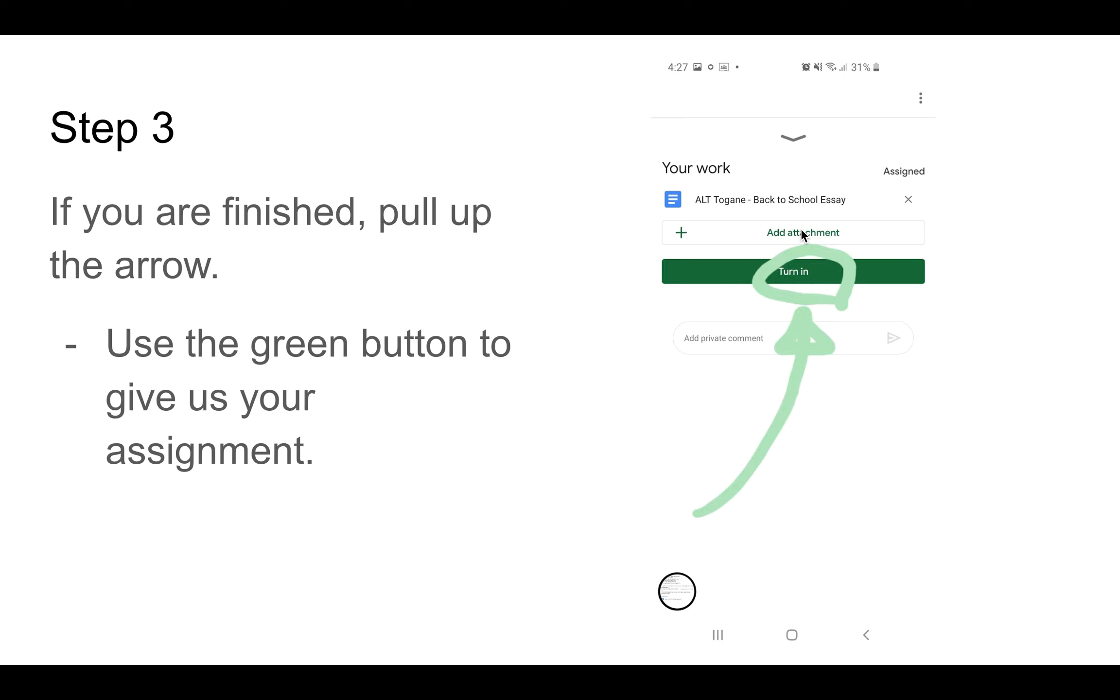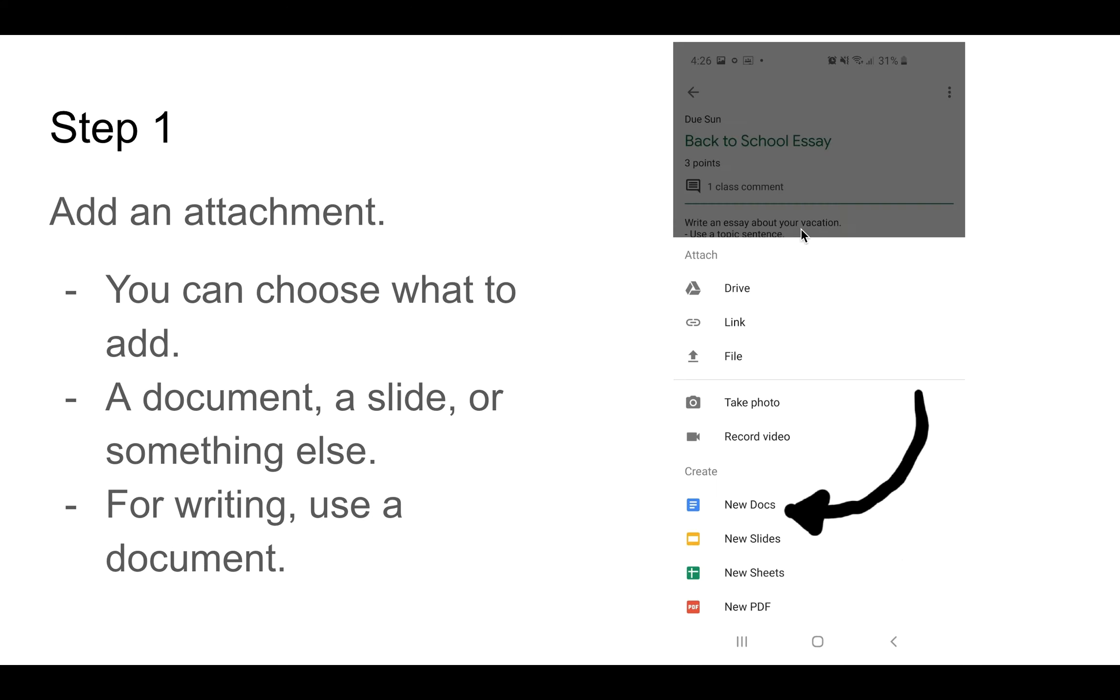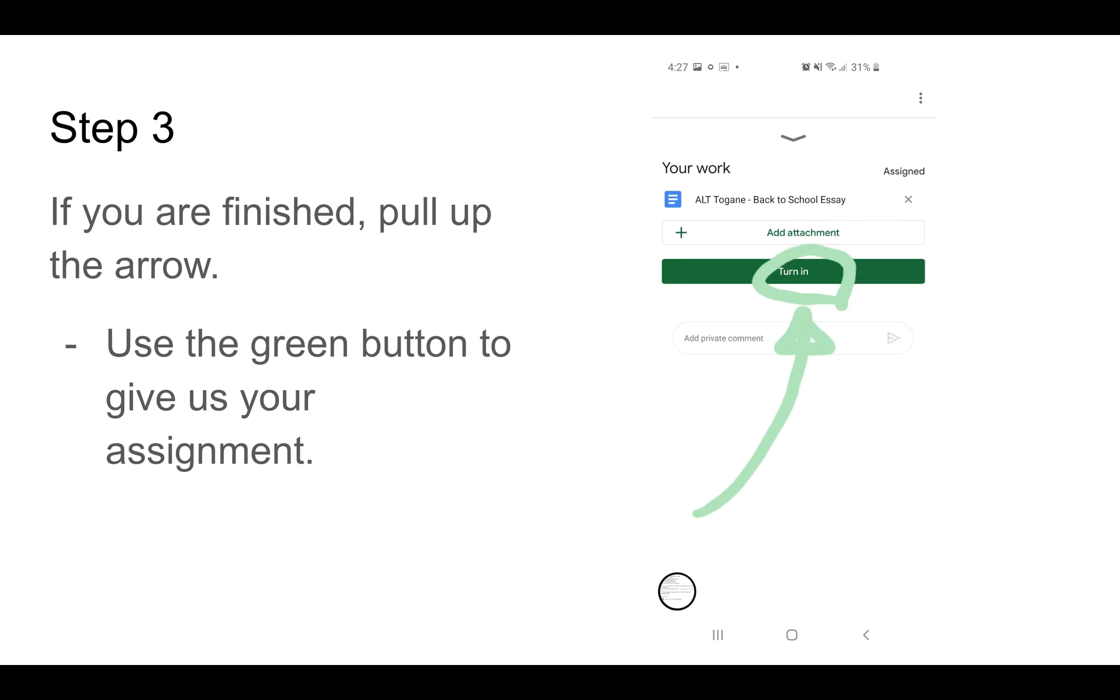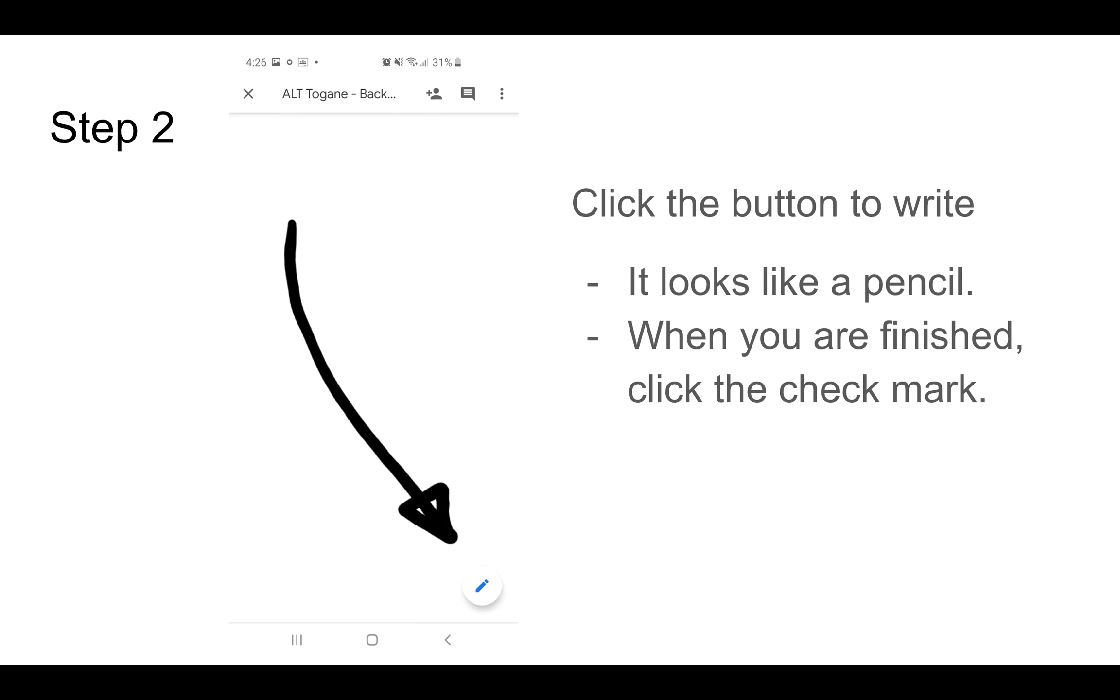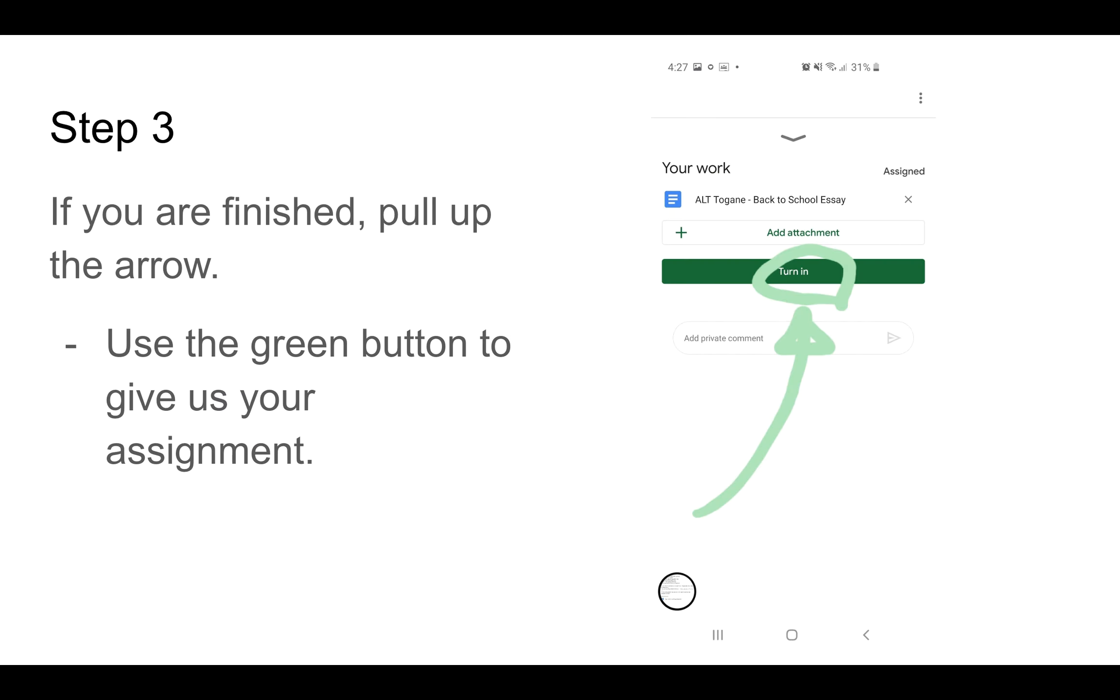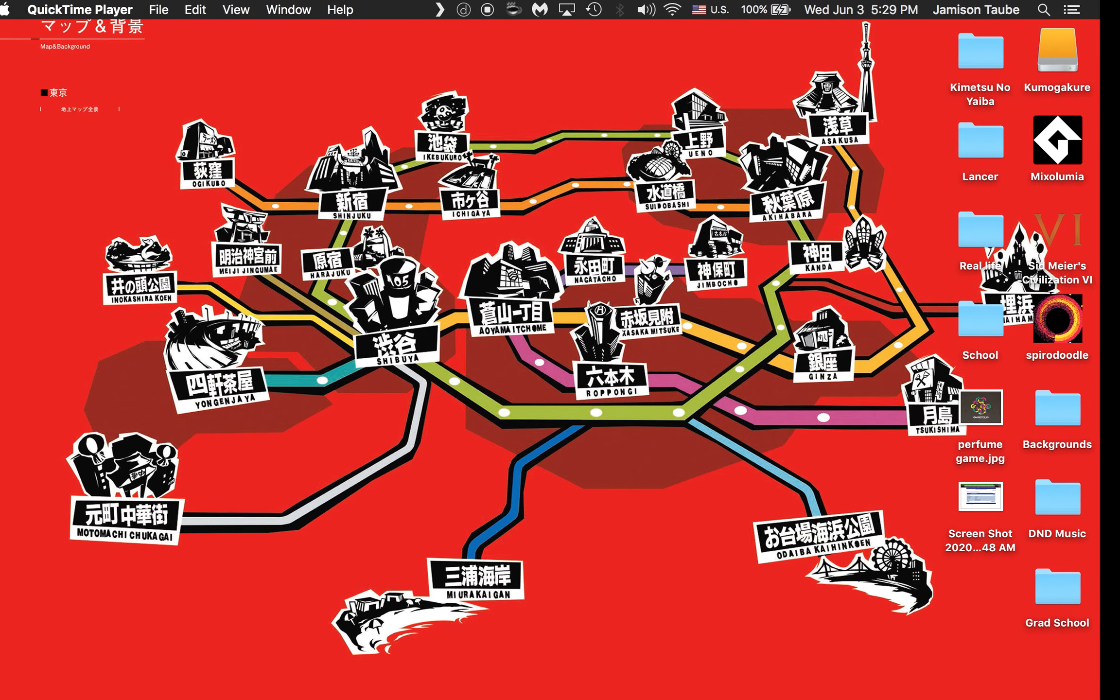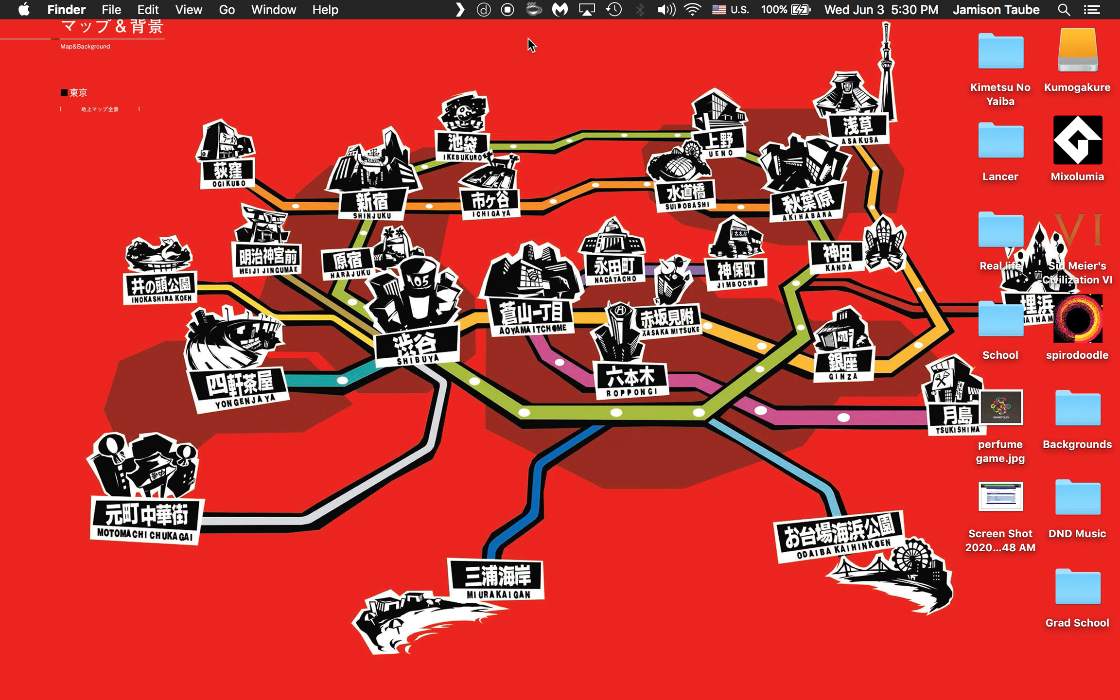And, ta-dang! All finished. No more, all done. If you have questions, just ask on Google Classroom. We are finished. Bye! See you later.